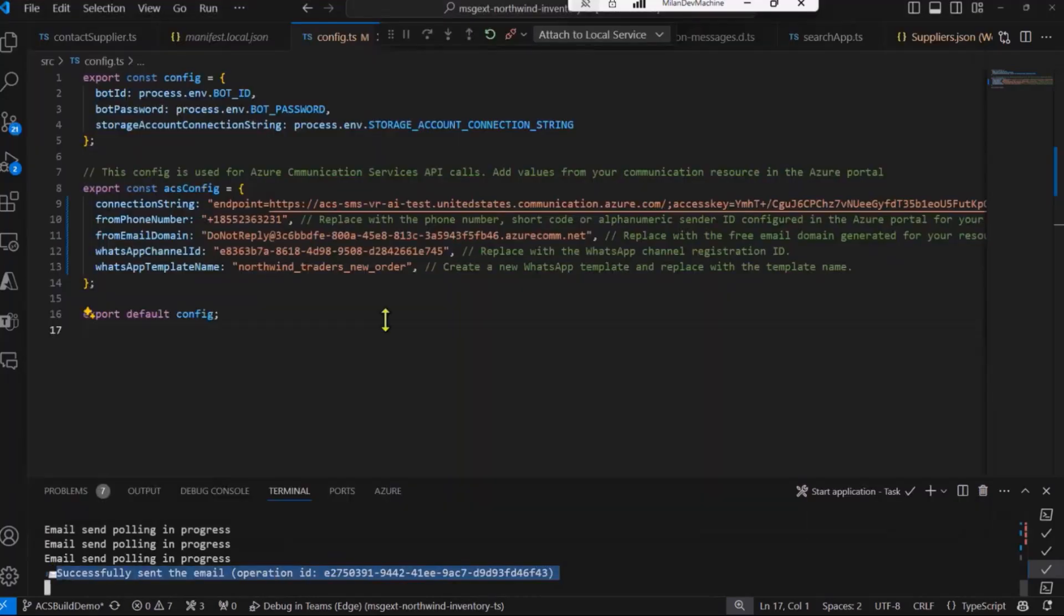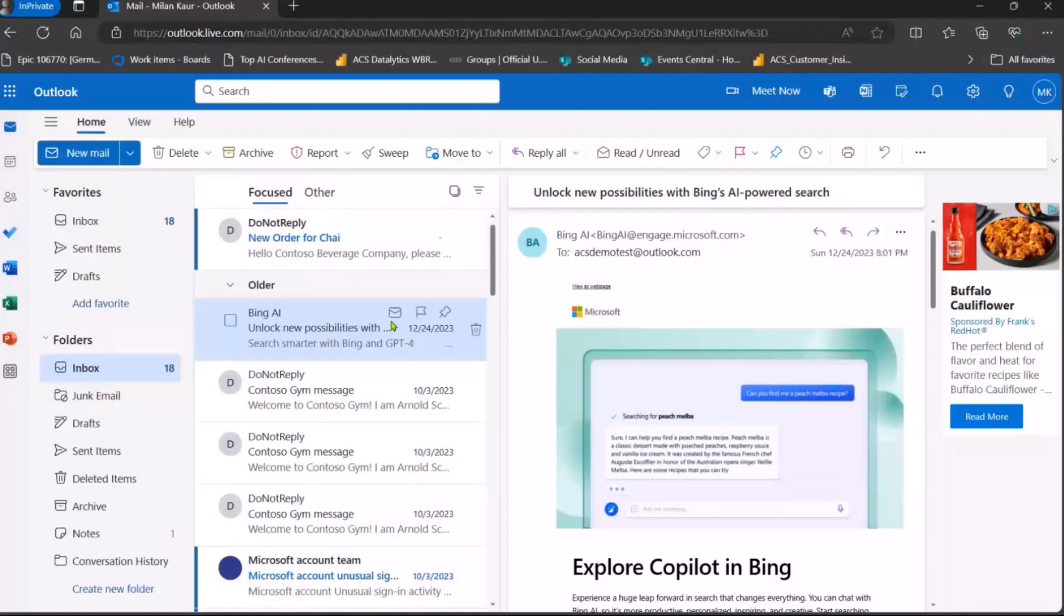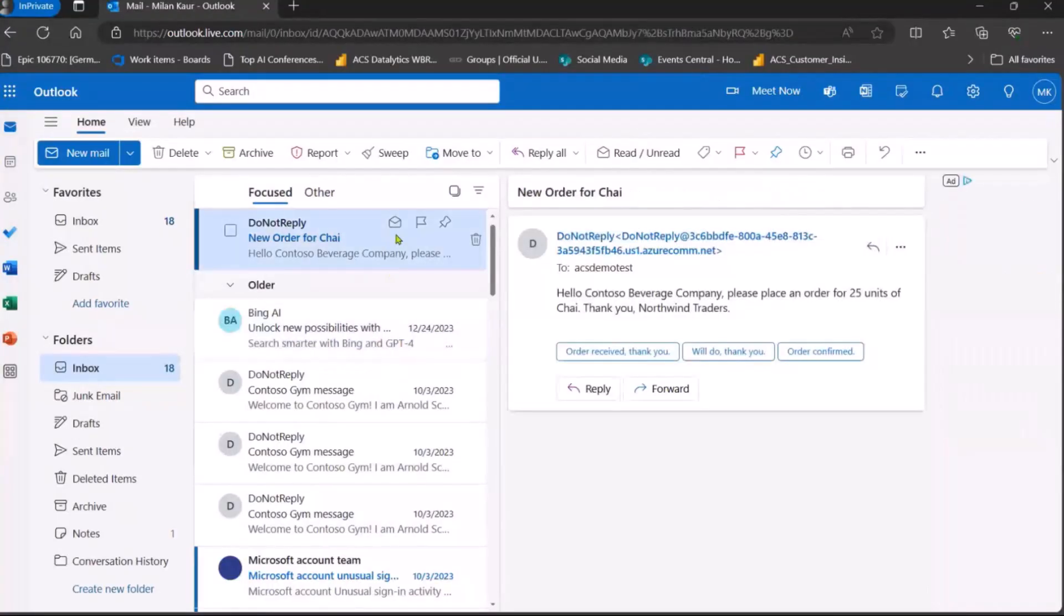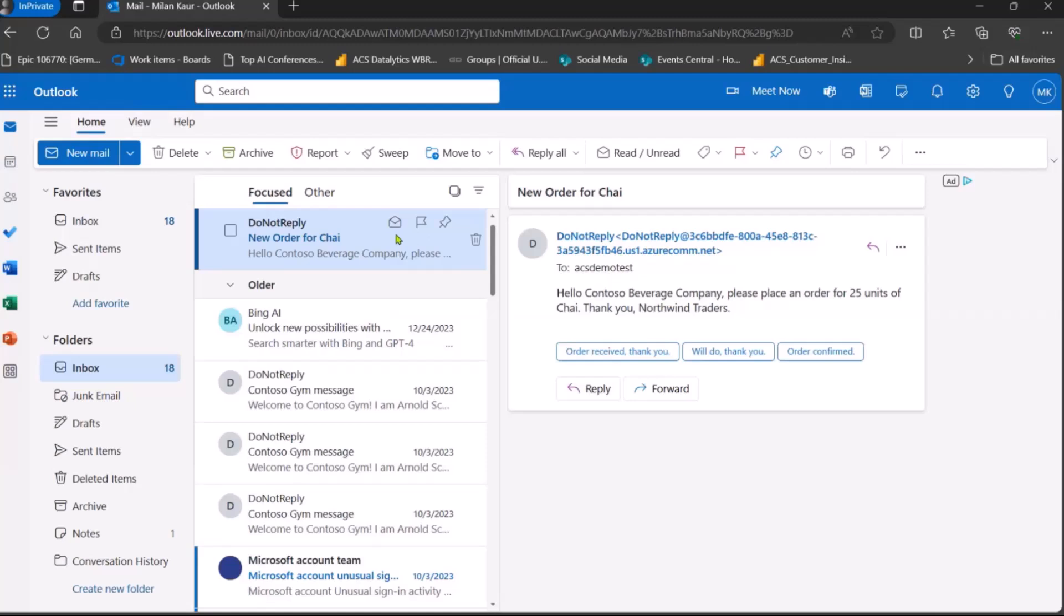I will also open the Outlook where you can see the new email from Contoso Beverage Company. It's not sent, so I need to make that correction, but hey, the email is here.